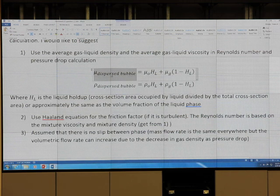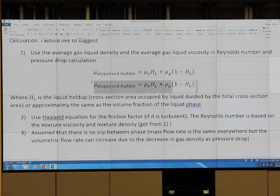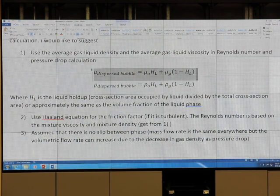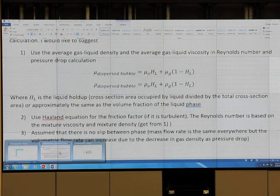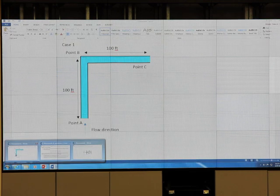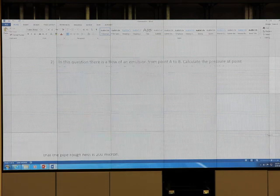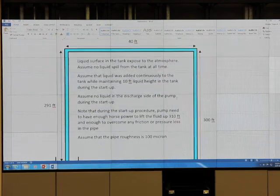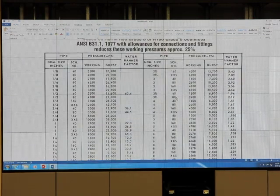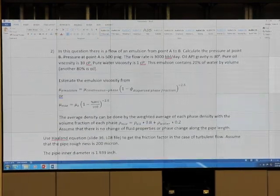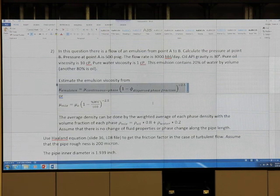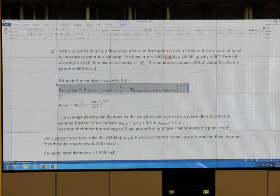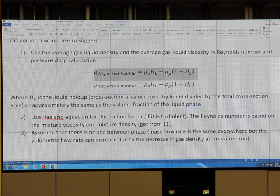If the area is 70% liquid and 30% gas, the holdup is that fraction. That's how you calculate mixture density and viscosity for gas-liquid flow. For oil-water flow, you use a different equation — the emulsion equation — because viscosity increases exponentially. Now, when fluid keeps changing with distance, density changes, so we need to use the full form of the energy equation.